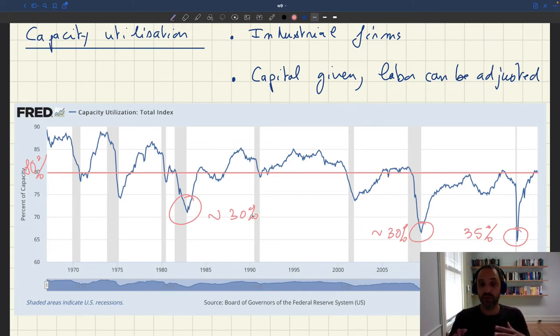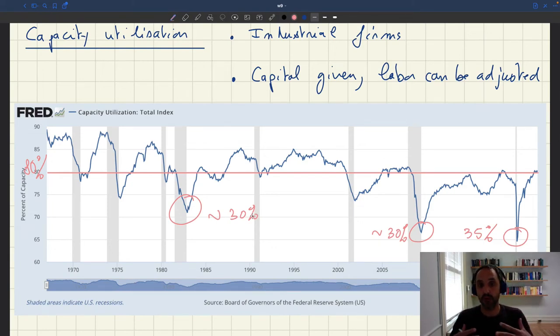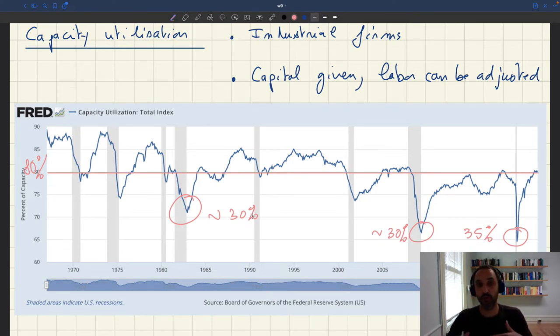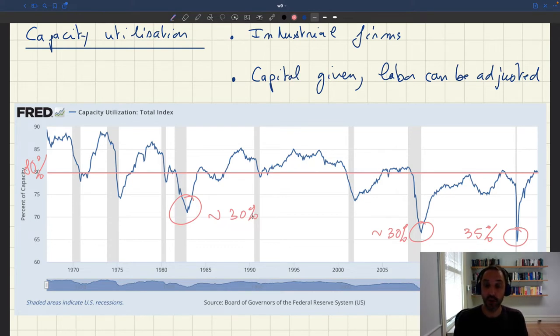Here we see how much firms produce over time, and we can see that most of the time they could produce more, but they don't because they don't have customers that show up.